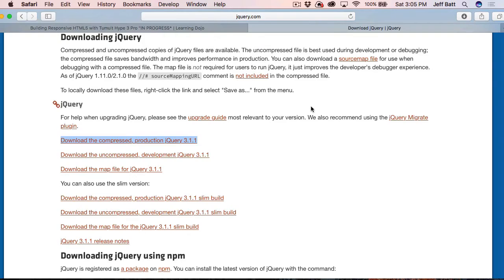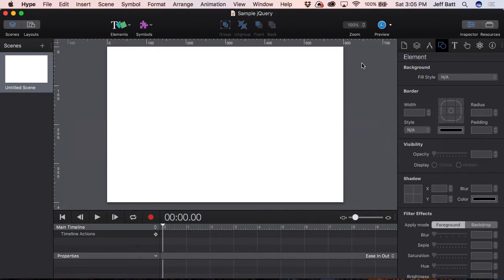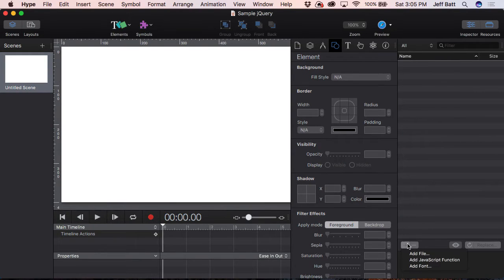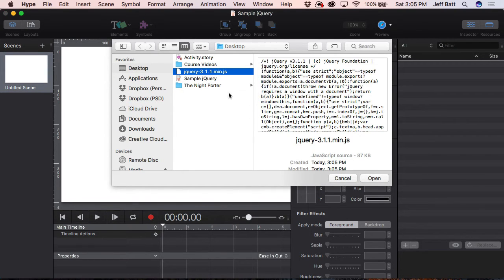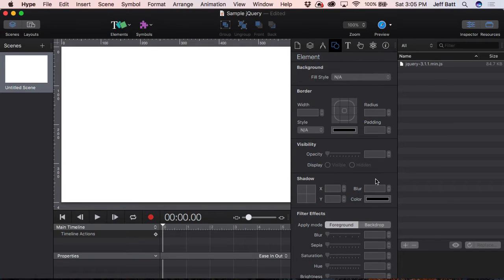Now I'm going to go back into Tumult Hype. In order to bring in jQuery — or attach jQuery or any other JavaScript library you may be working with — you need to come into the Resources folder, click the plus icon at the bottom, and then click Add File. As soon as you do that, you can find that file on your desktop. I'll click Open, and now it has been attached. I don't need to go into a head document or anything like that — it's already been attached to my head document. Just by attaching it, any CSS or JavaScript, even custom JavaScript or custom CSS, can be applied there.